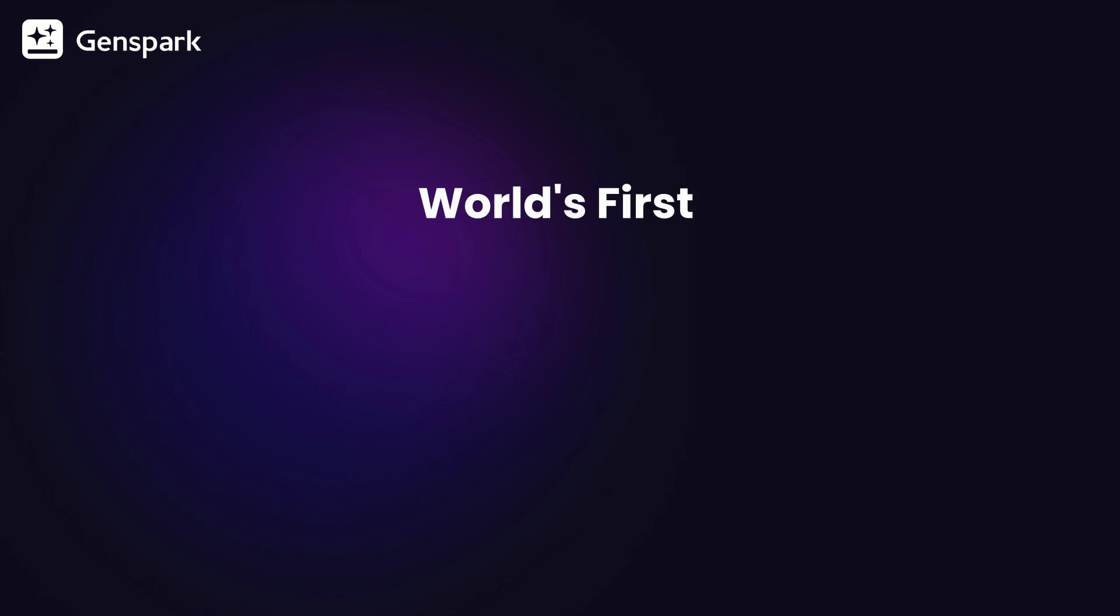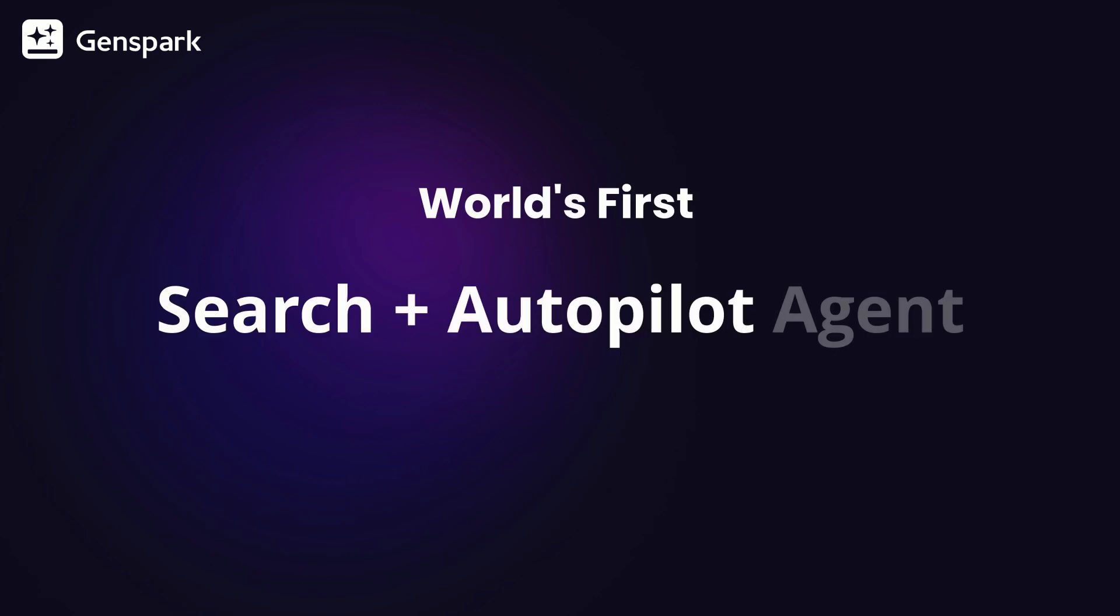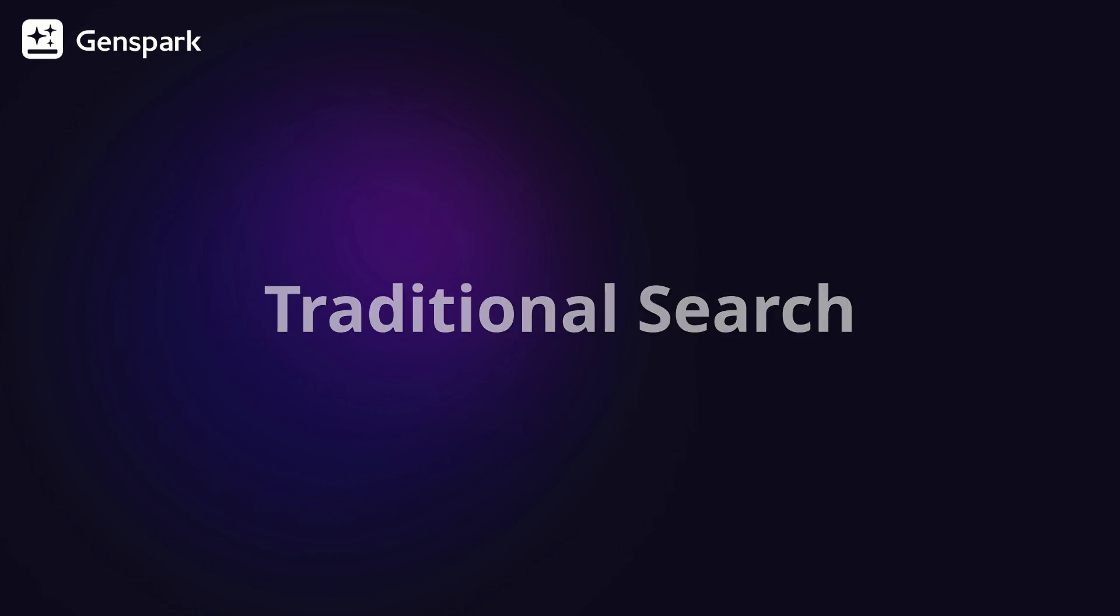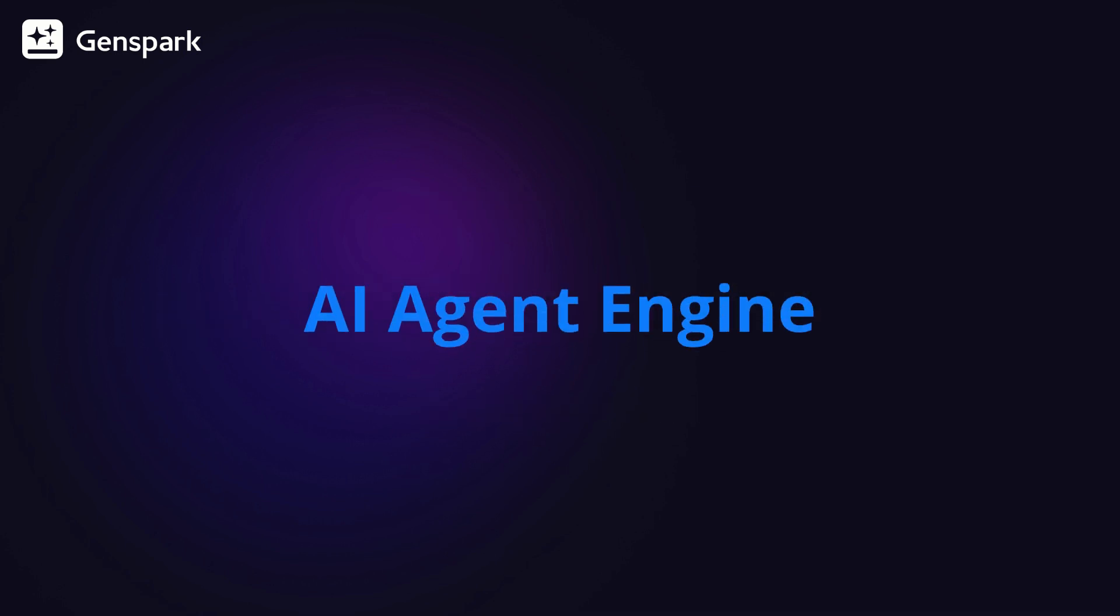Introducing the world's first search and autopilot agent integration, a groundbreaking step in transforming traditional search into the future agent engine.